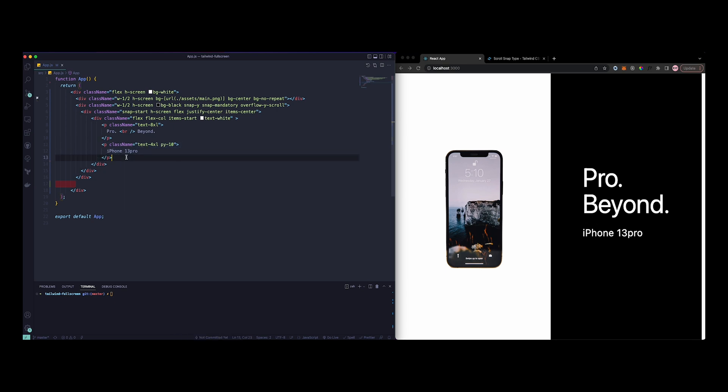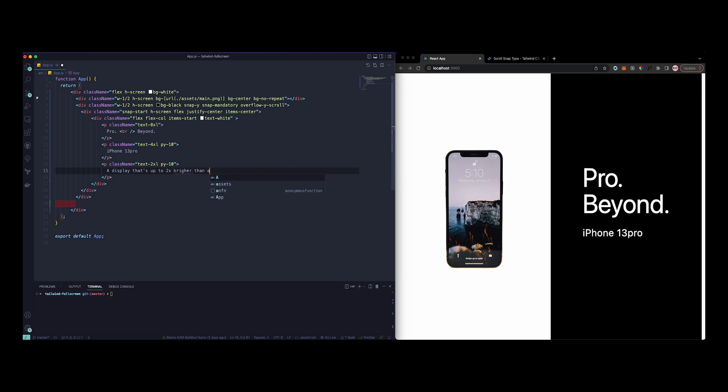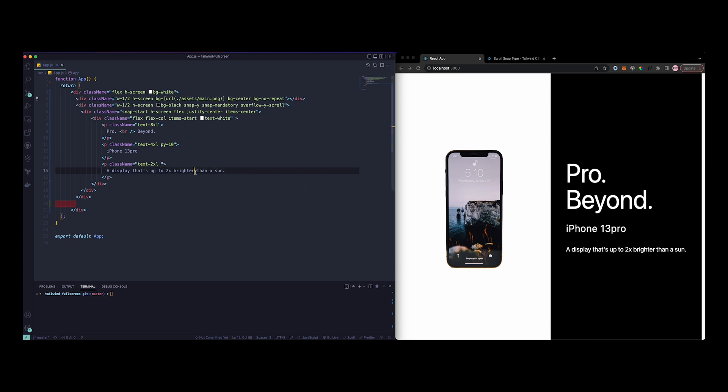Let's just copy one more, and this time around let's just do 2xl. Let's just add display that's up to 2x brighter in the sun. This looks like way too much padding here, so I'm just going to remove this because we're already getting 10 from top and down here.